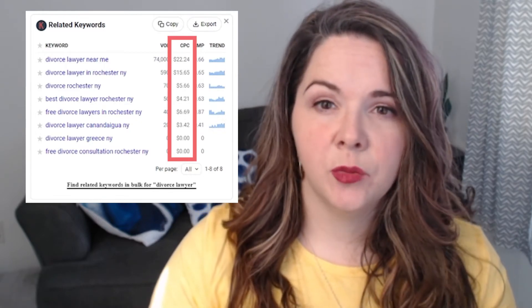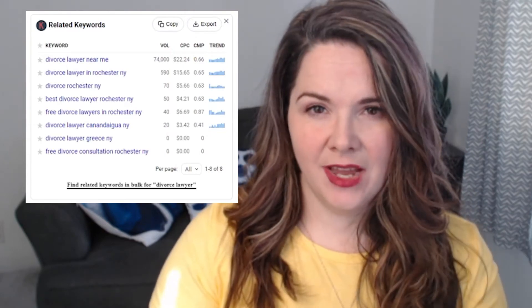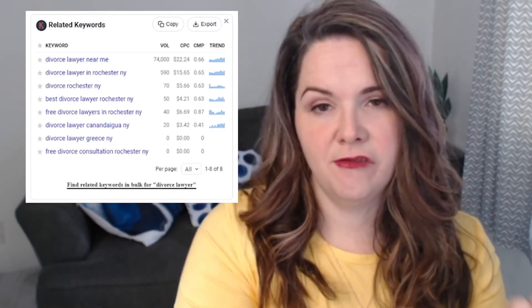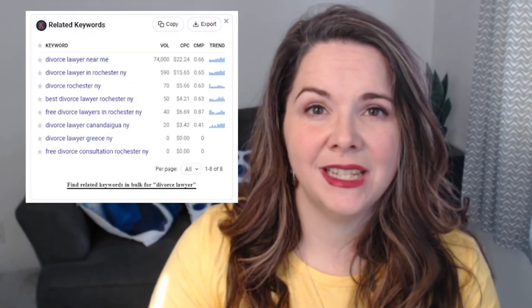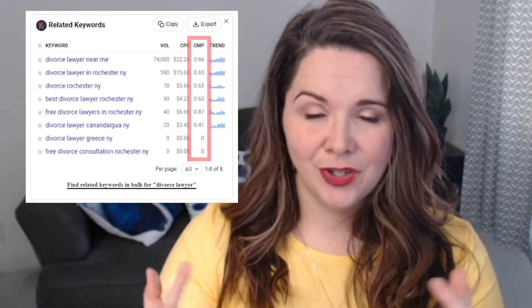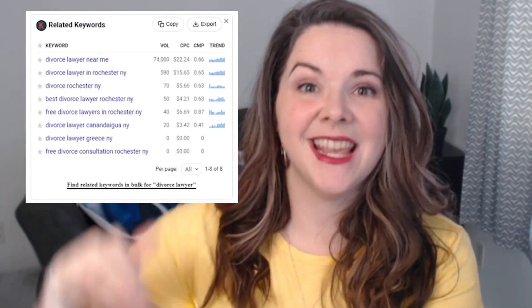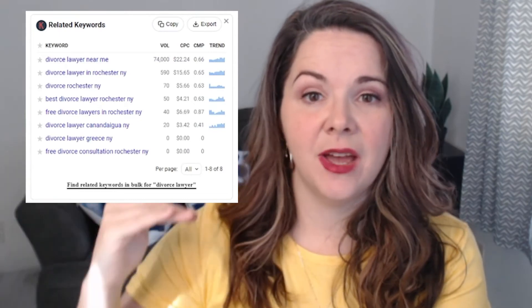The next metric is CPC, which stands for cost per click — approximately how much an advertiser would pay to get somebody to click from that keyword over to their website via Google Ads. CPC matters more if you're running paid traffic, but knowing advertisers are willing to pay for a keyword means it might translate into a sale much faster. The third column is COMP, which stands for competition — every Google search results page has a certain number of ad slots, and if all of those slots are filled up, that's a high number; if none are filled up, that's a low number.